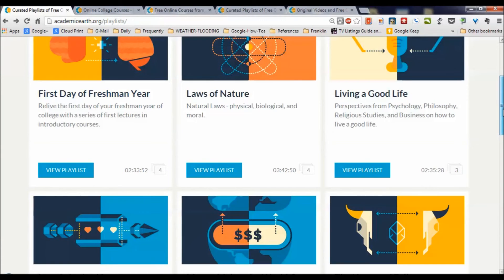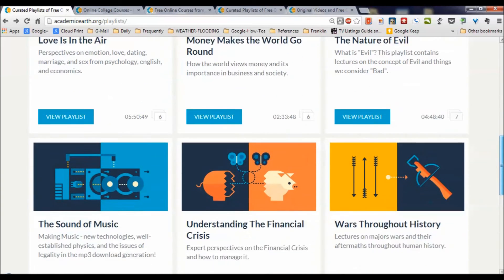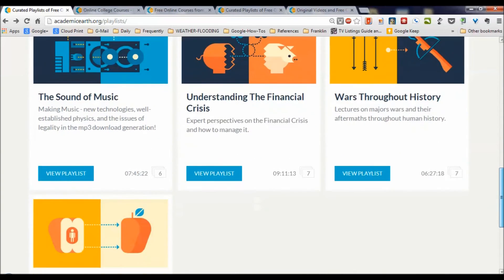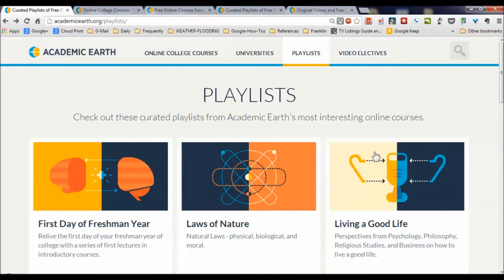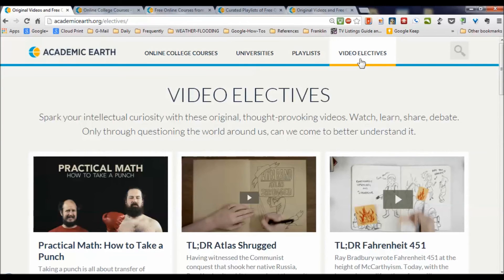There are all these other collections as well — living a good life, the nature of evil, the sound of music, making music, and just all kinds of good stuff. In addition, there are some video electives. Clicking on video electives up comes all kinds of interesting things to spark your curiosity. This is really where Academic Earth goes above and beyond other websites, actually coming up with ways to provoke thought based on trends we're seeing in the world.